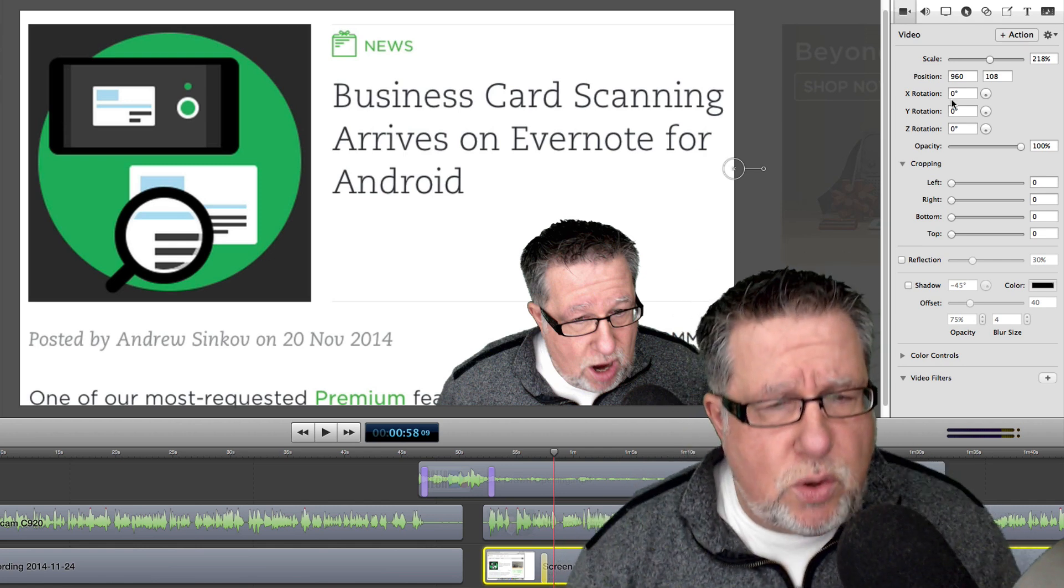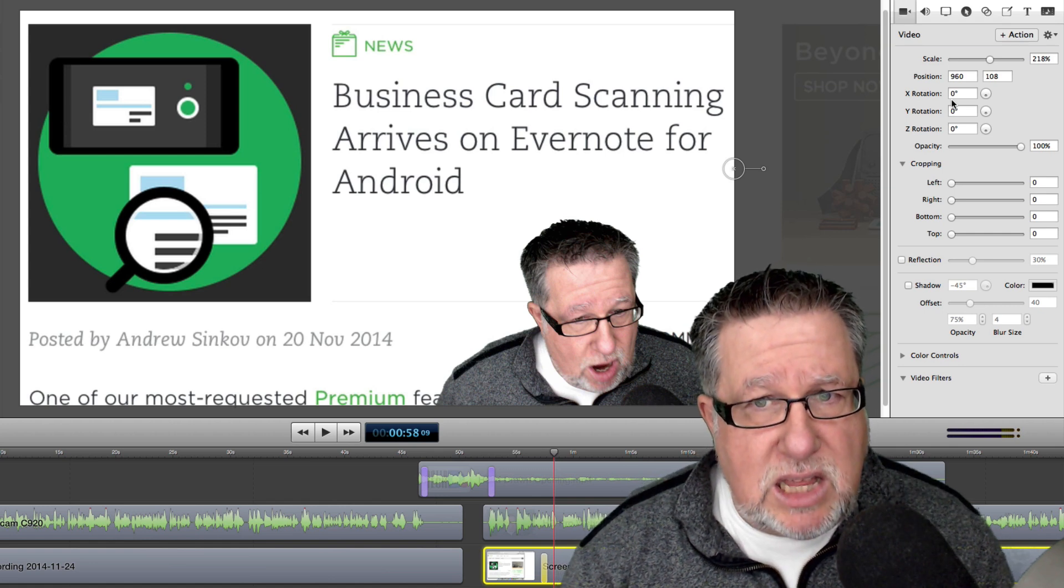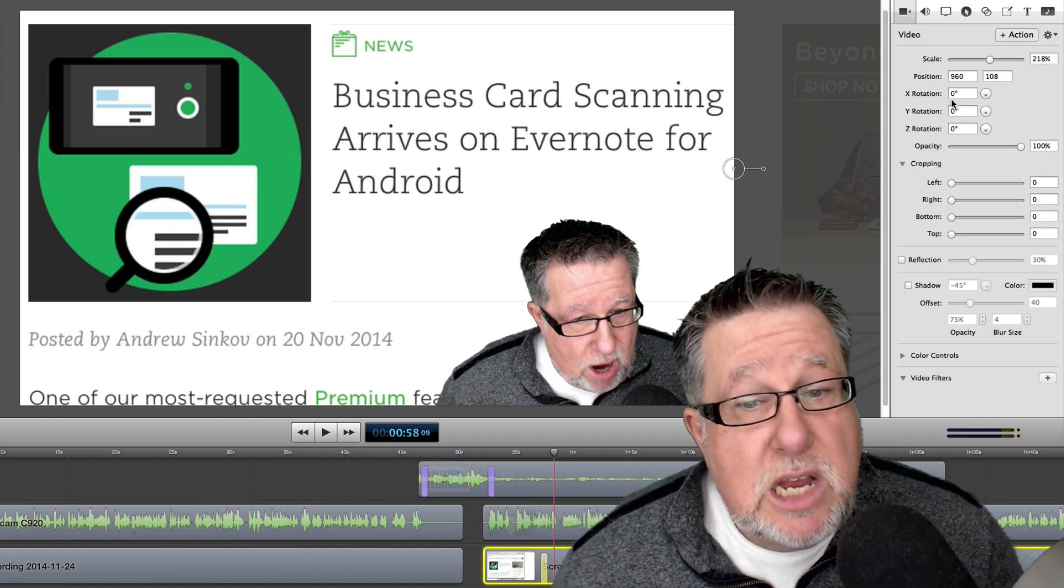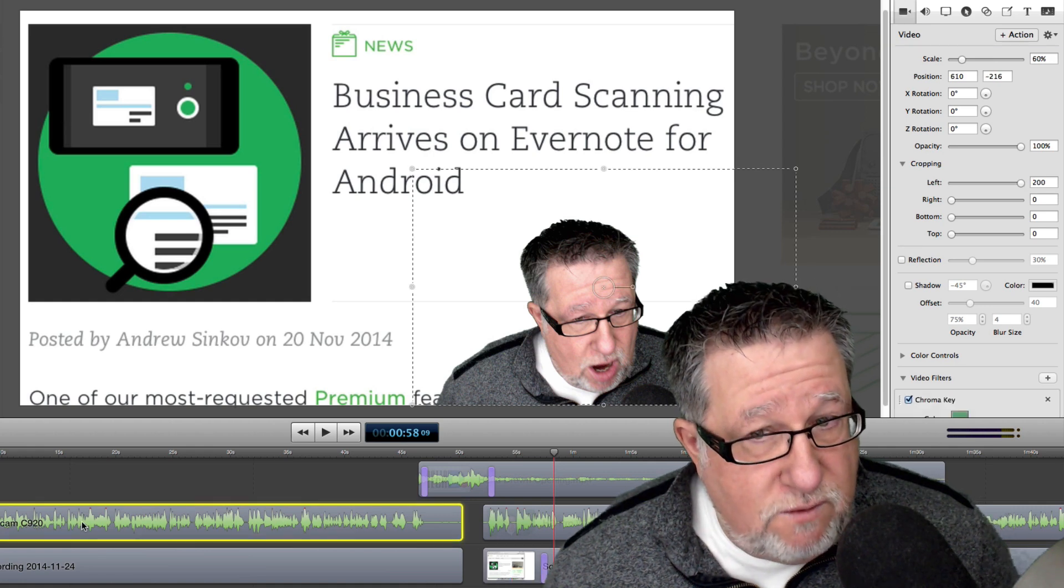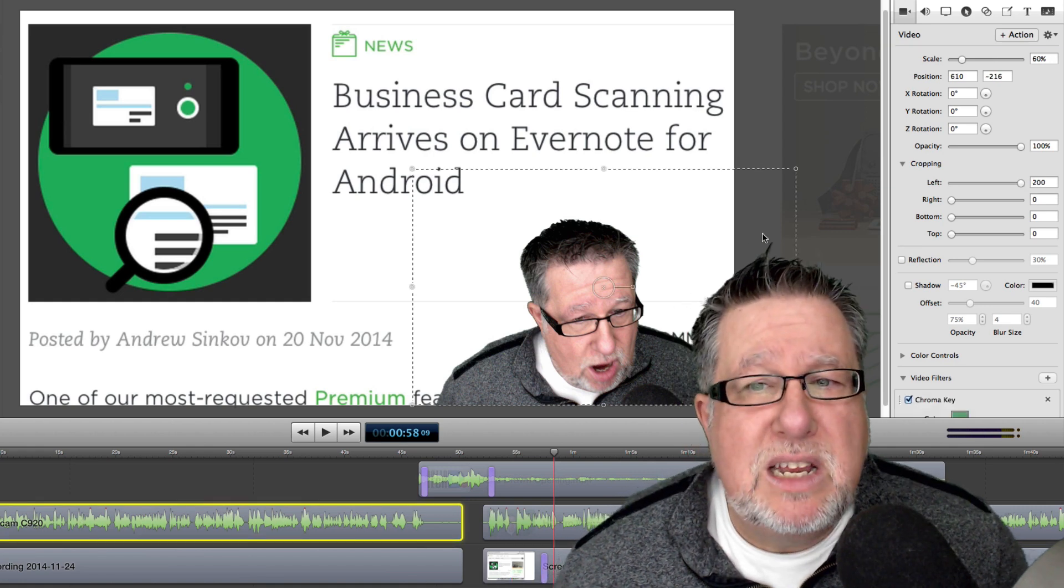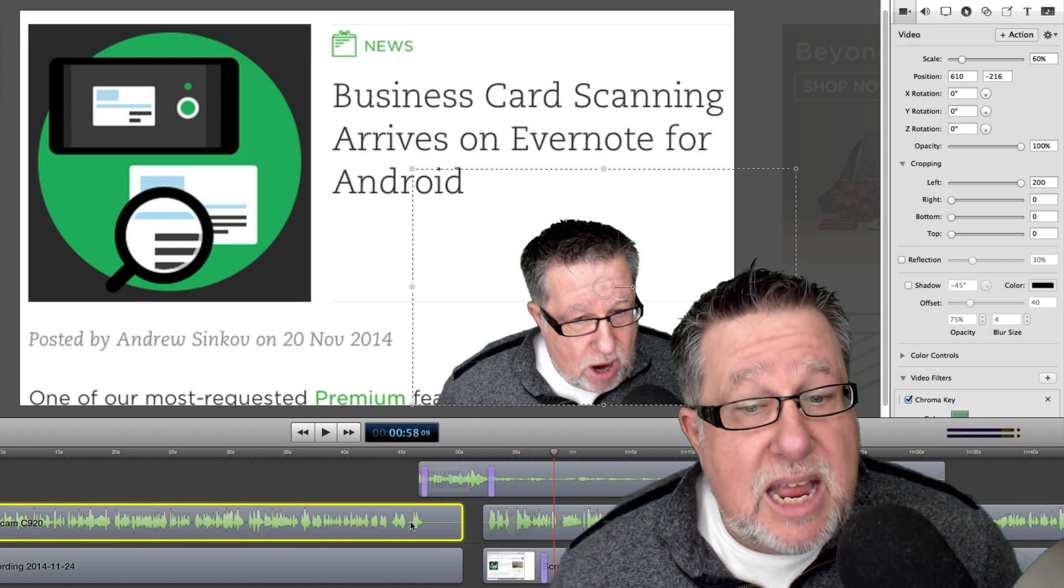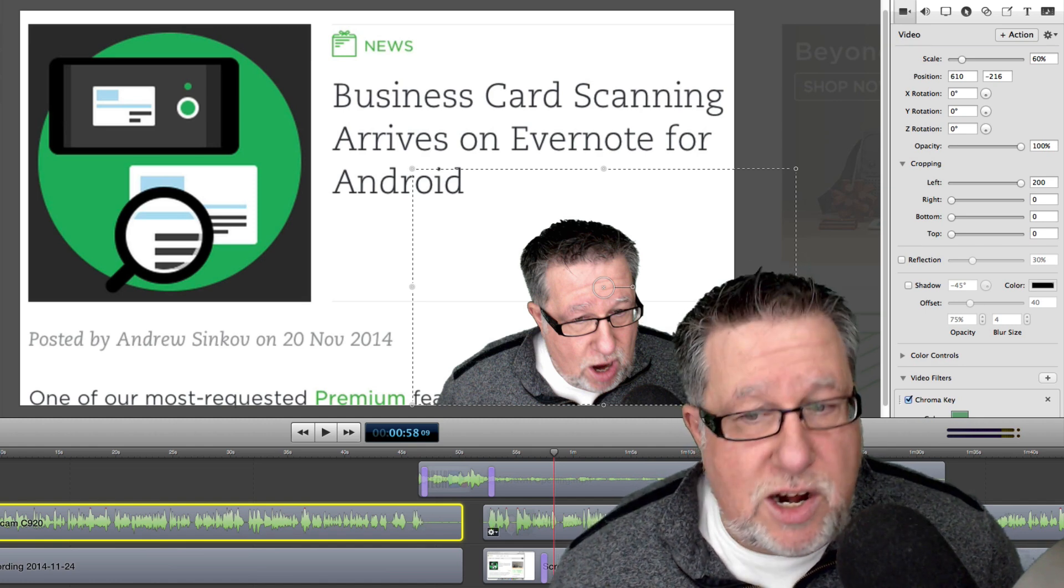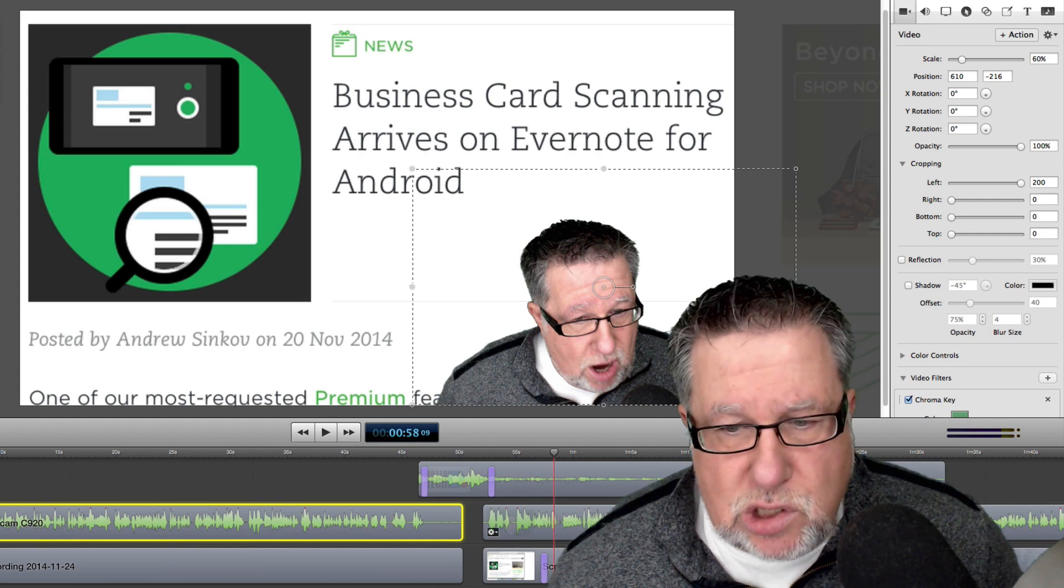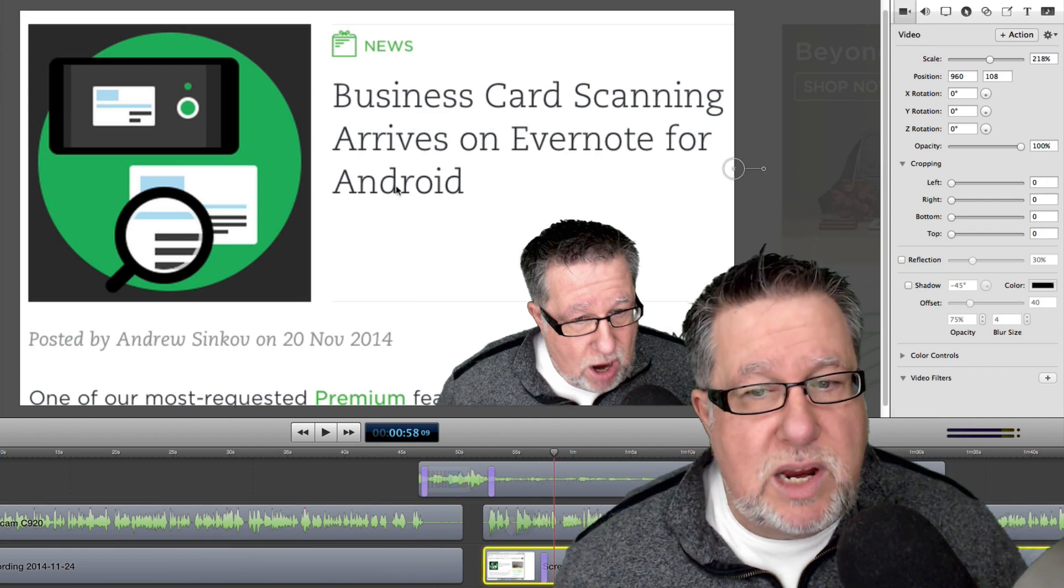But what I wanted to show you today was the basic process of creating these different elements for the screencast. So if you take a look at what we've done, we've got our video track that we've recorded. Now we did something fairly sophisticated in keying it out but we have that. Part and parcel with that video track is our audio track and you saw how nice it is because it's all synced together. Behind that, we have the screen recording itself.